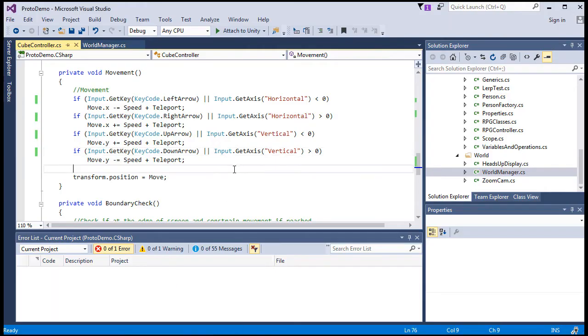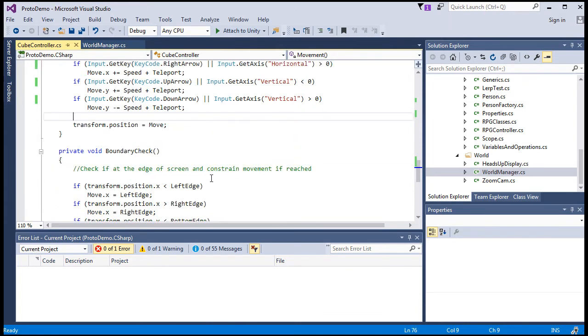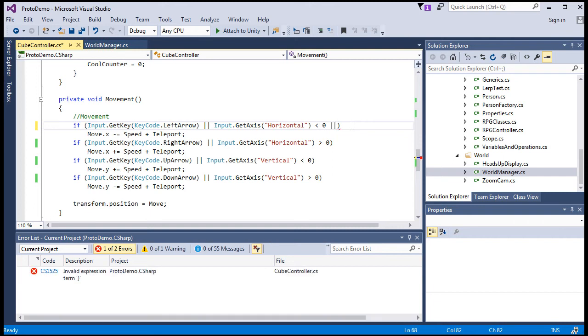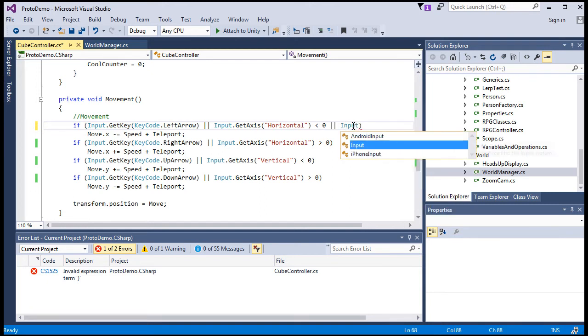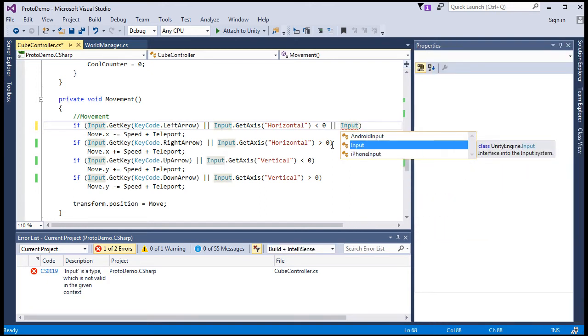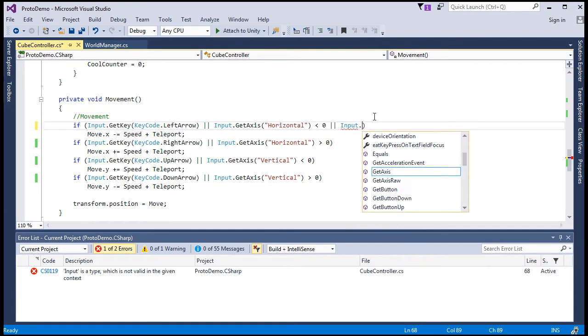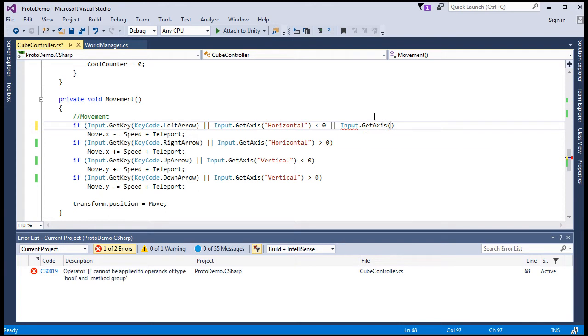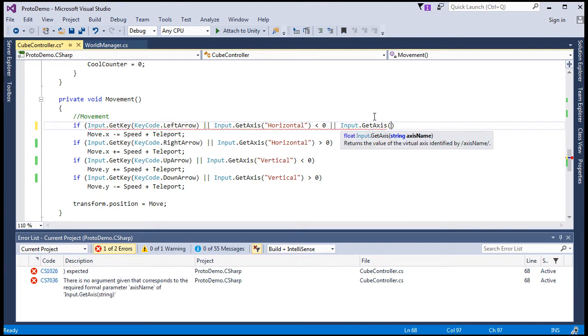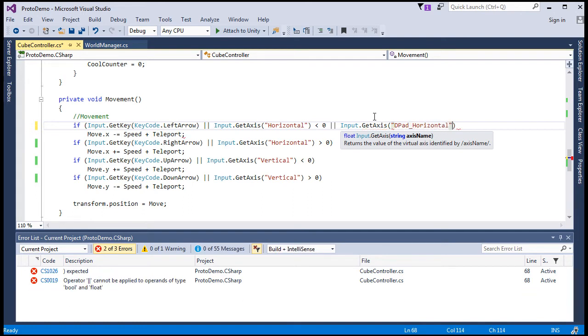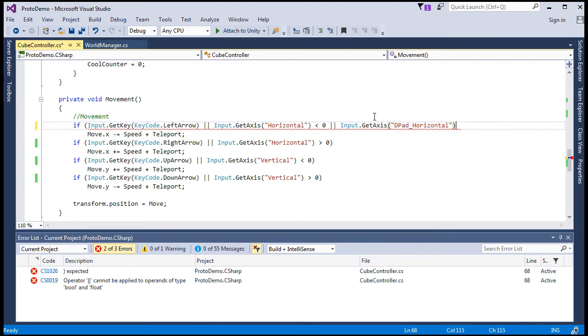Now, going back to the controller movement inputs here, we'll reference that axis. So either use the left arrow or the analog stick or input. Here, I'll get this out of the way just so we have more real estate here. Get axis. And this will be D-pad horizontal. See, unfortunately, this is a string that I'm passing in. So you have to type it exactly as the name is in the input manager, or else it just won't work.